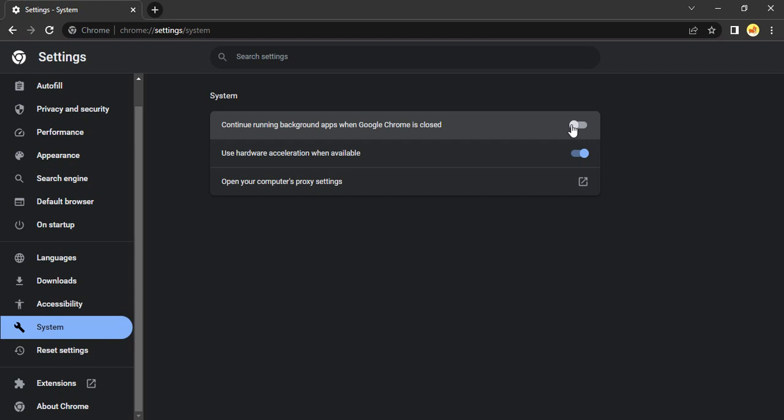After restarting, close Chrome and then in the Task Manager check if your Chrome browser is running in the background processes or not. It should not be running there, and that is how you solve your issue. That's it for this video, thanks for watching.